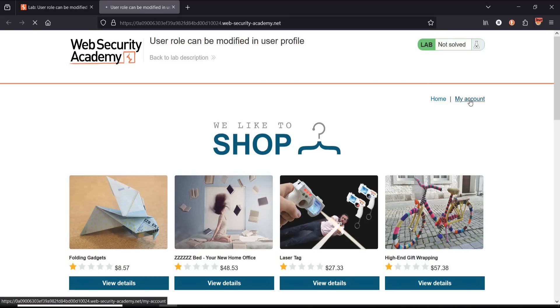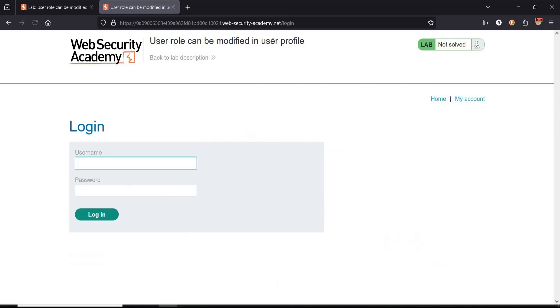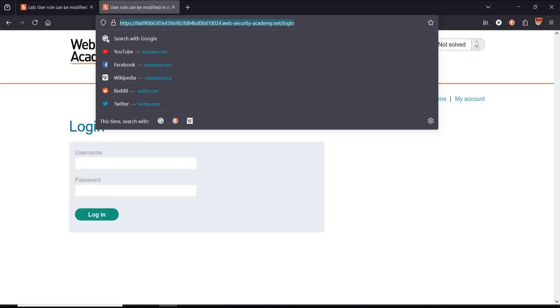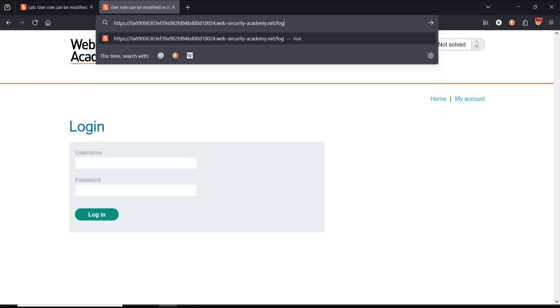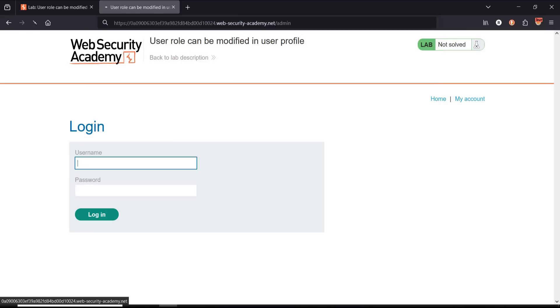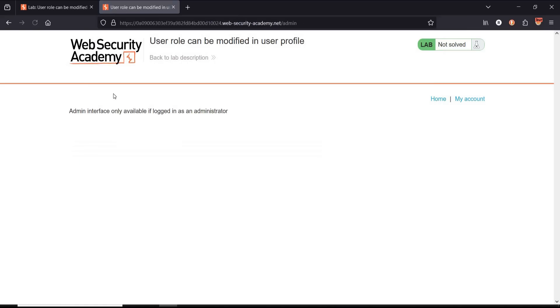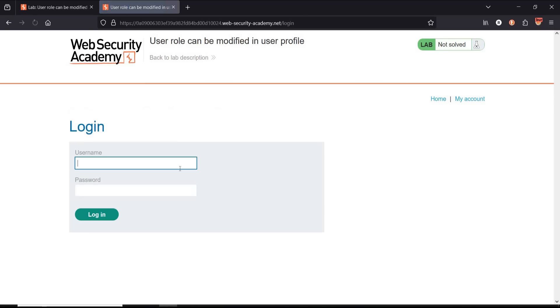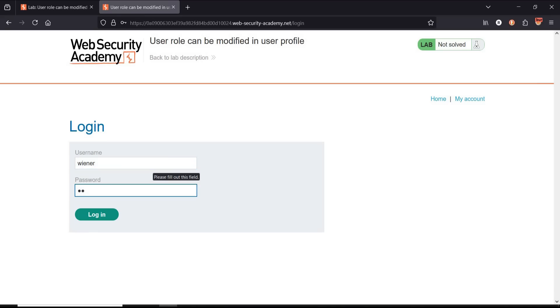Tap on my account. Now go to the address bar and add admin to the URL. Hit enter. Admin interface only available if logged in as administrator. Perfect. Tap on my account, use the given credentials—wiener, peter—and click on login.